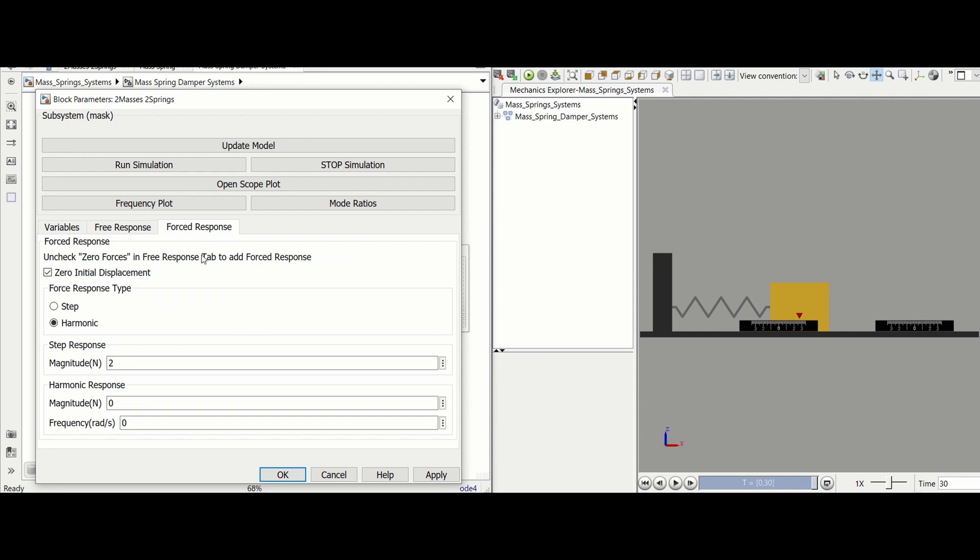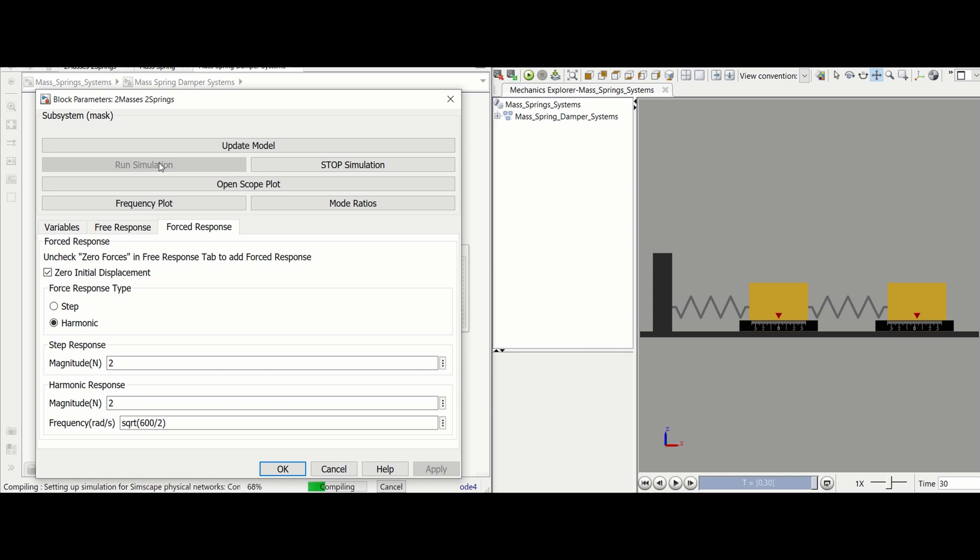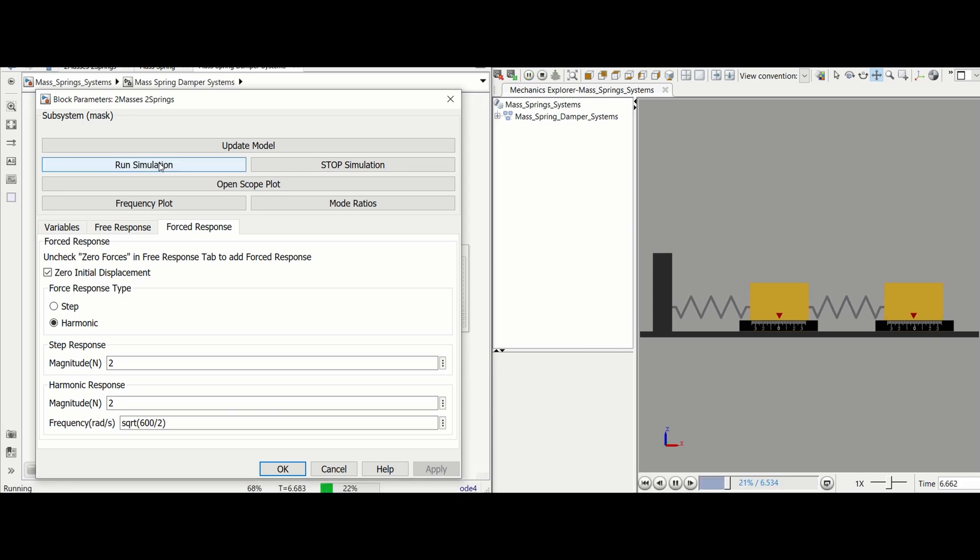Check the zero initial displacement box and use the same force response variables from the single degree of freedom system. Click apply and run the simulation. We can see that under the same conditions the primary cart oscillates less when the second mass is added.